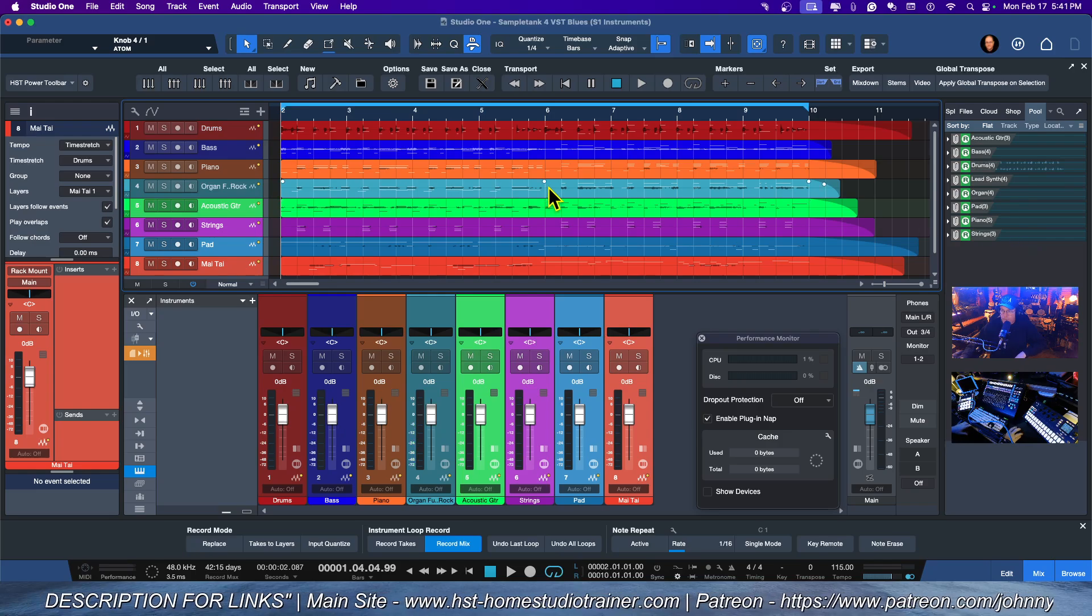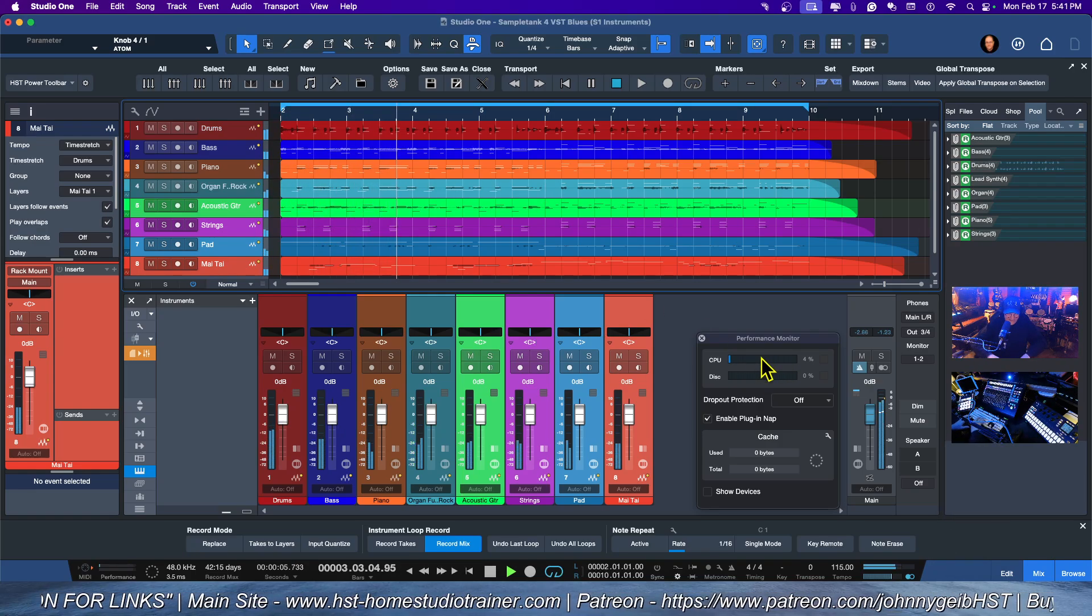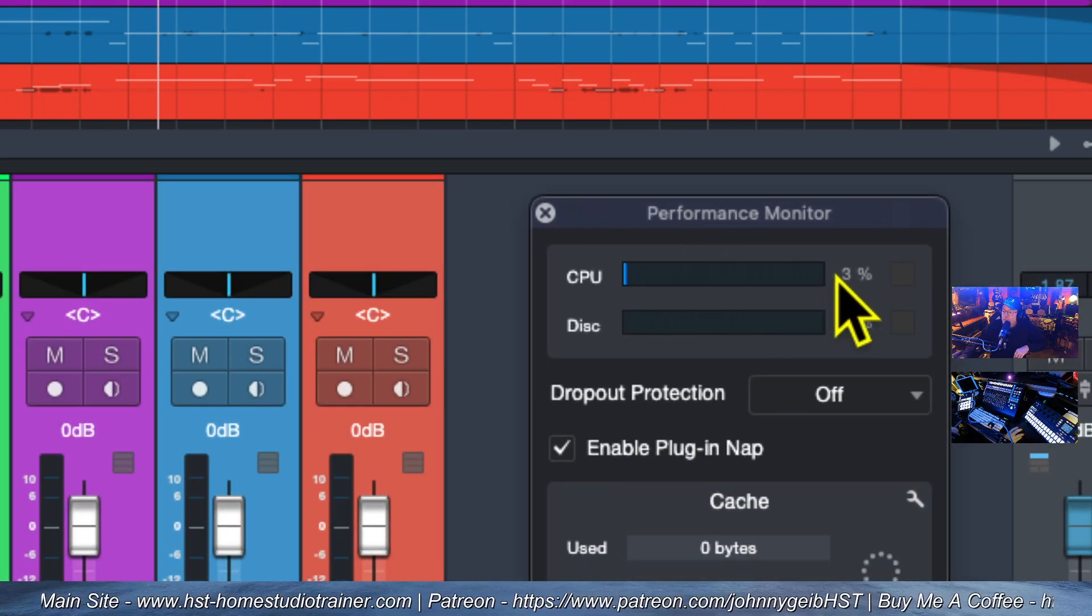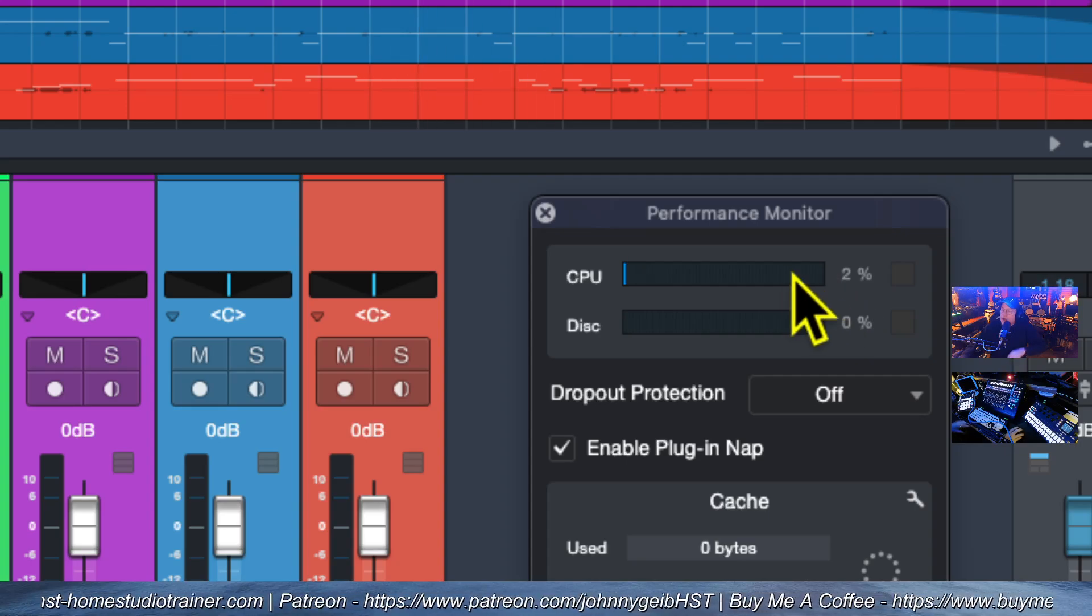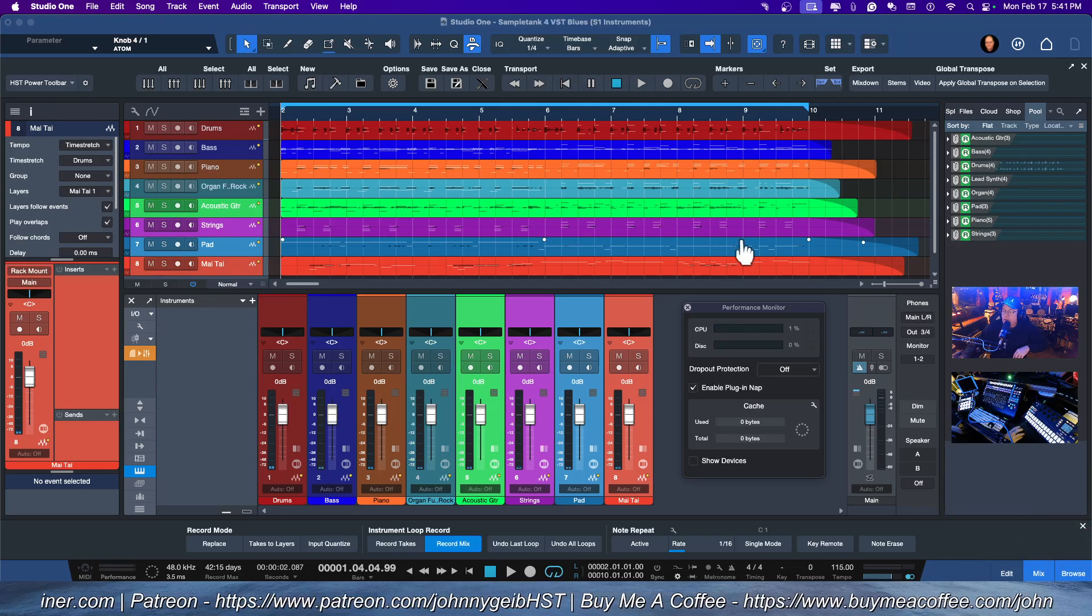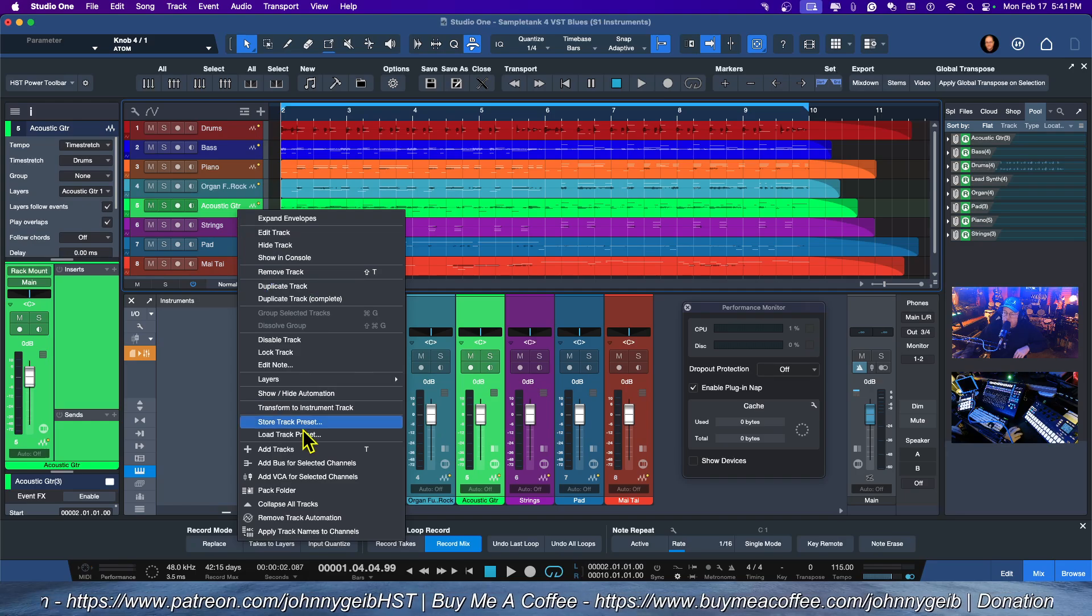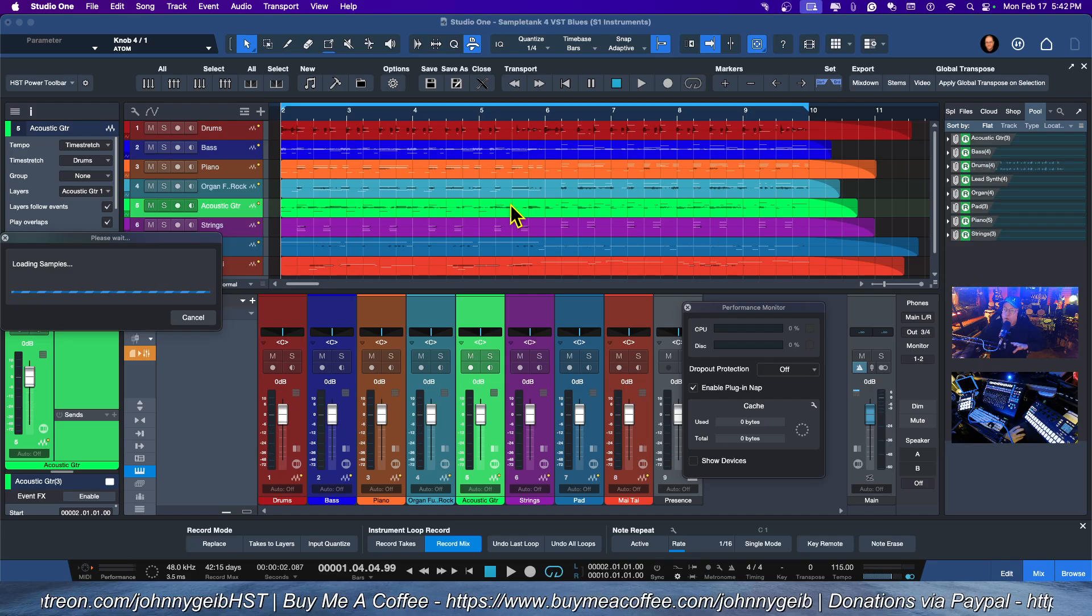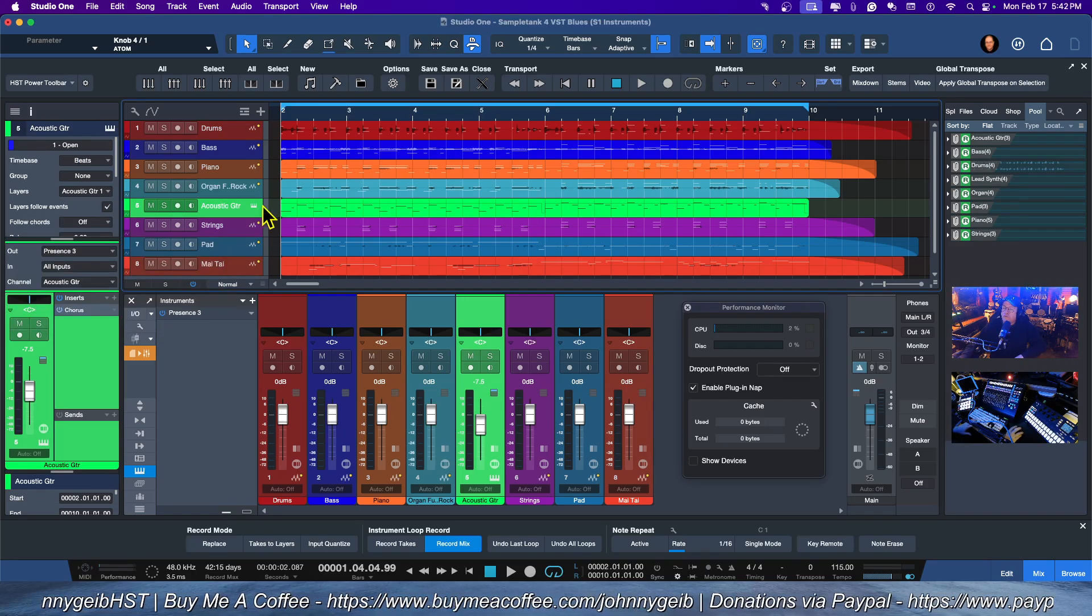So now the great thing about this—and of course many of you know, but some of the beginners might not—is that at any time I can right-click on any of the tracks and I can say Transform to Instrument Track, and it puts everything back where it was and loads up the instrument and whatever plugins were on the track.